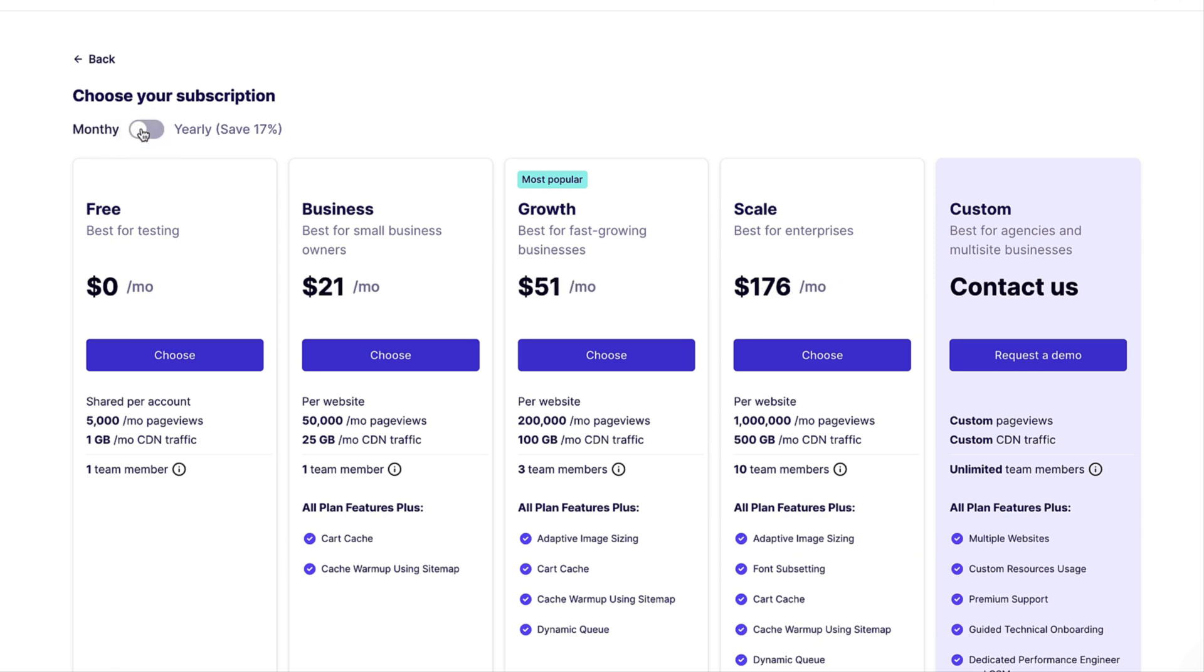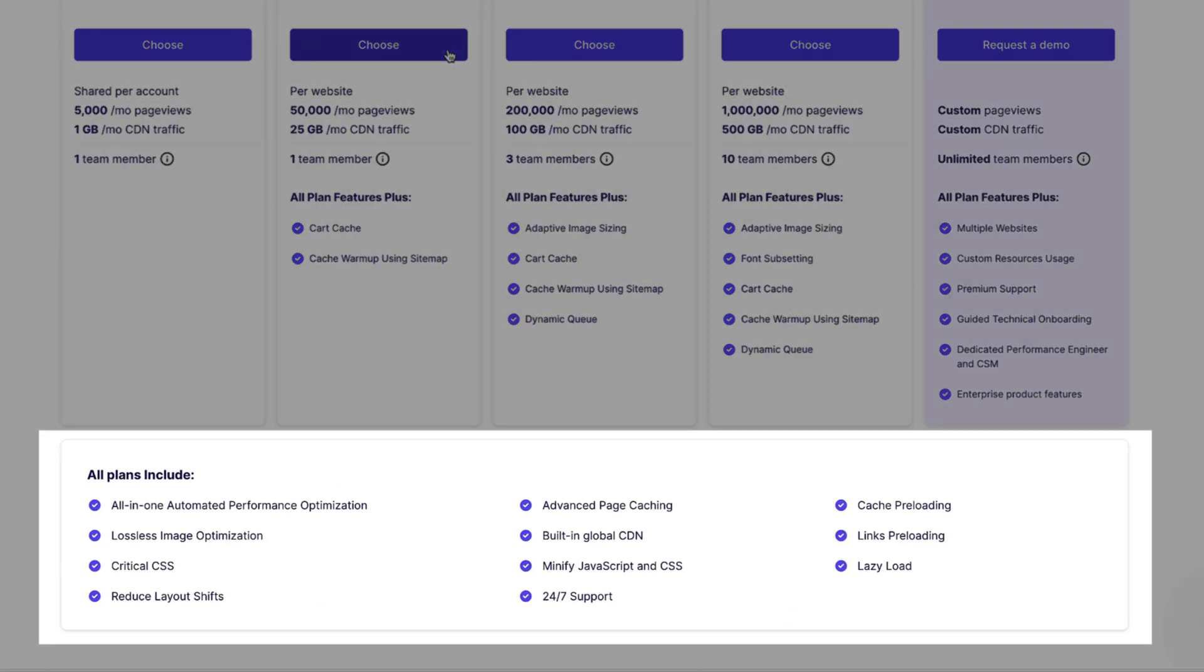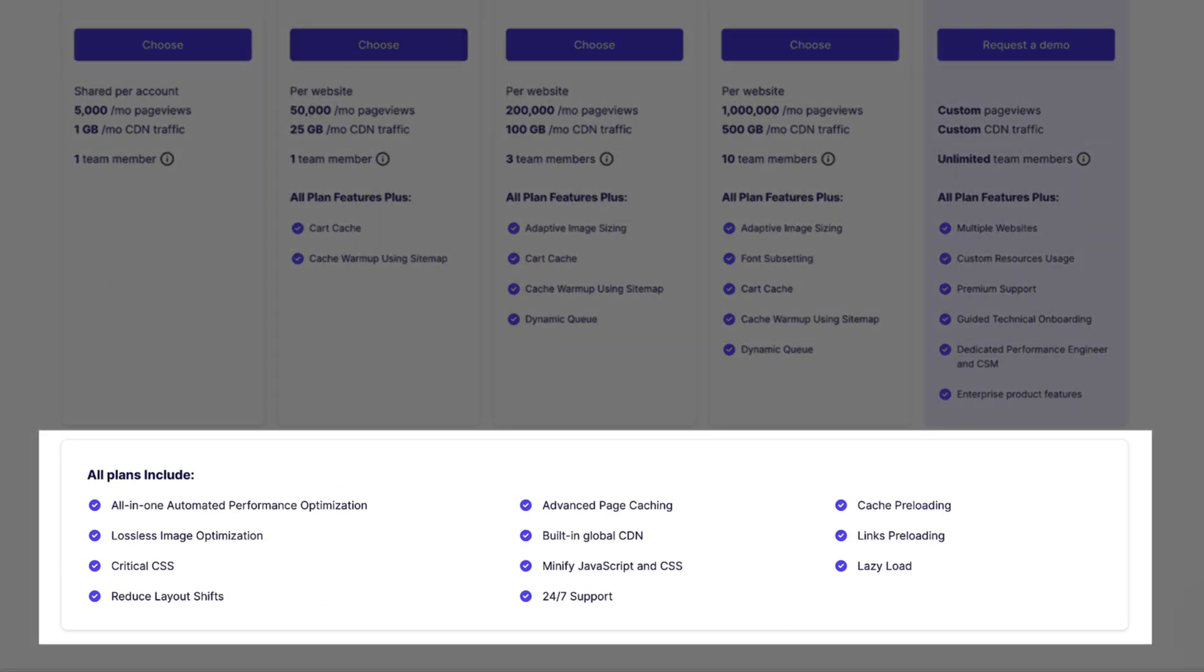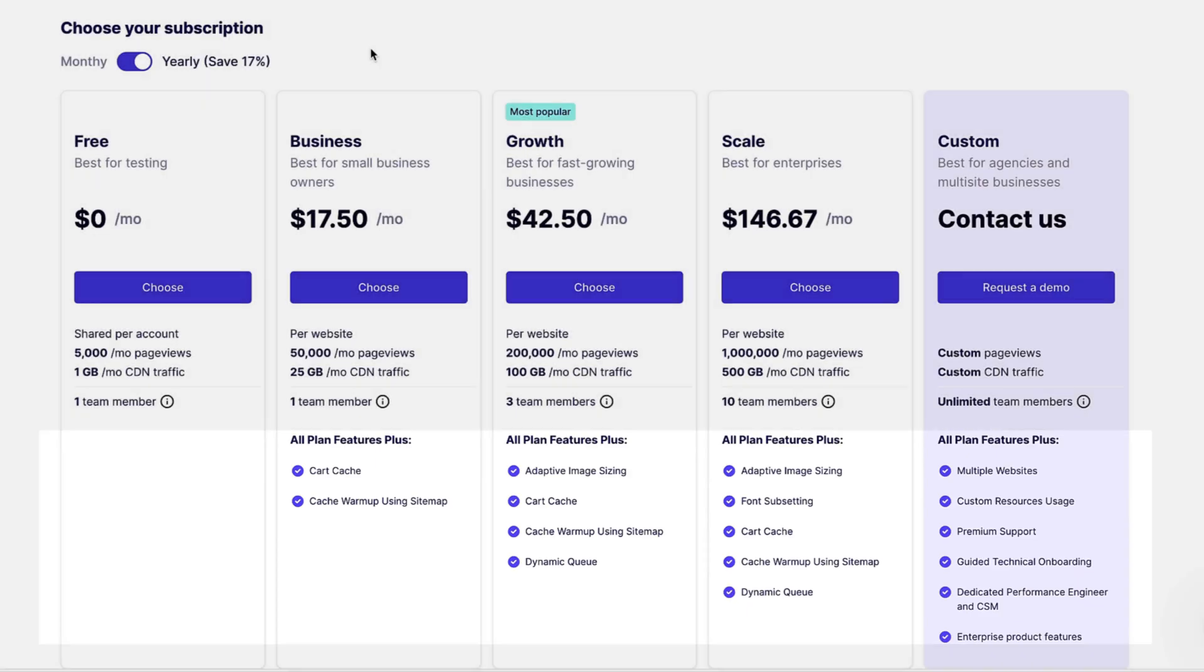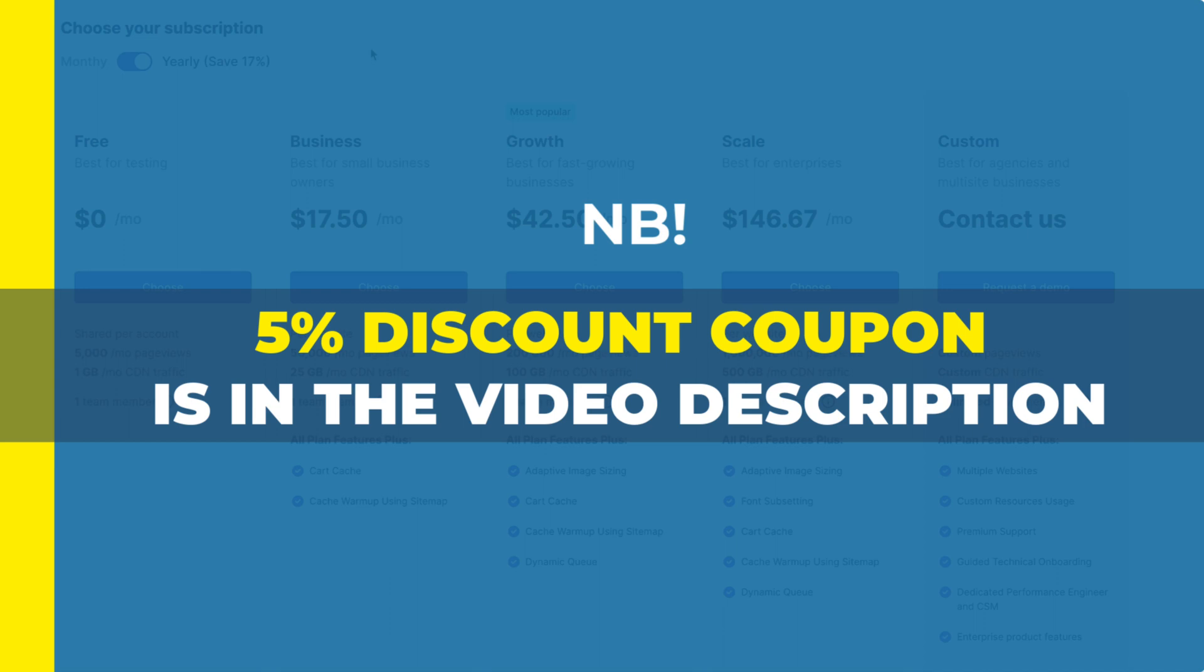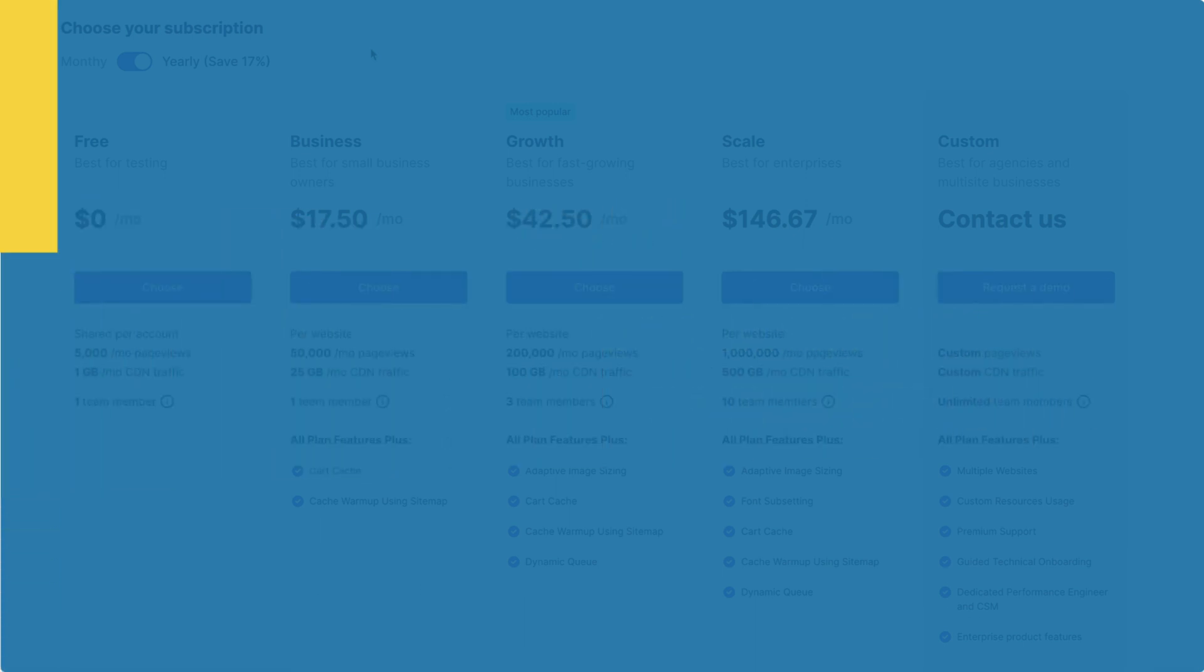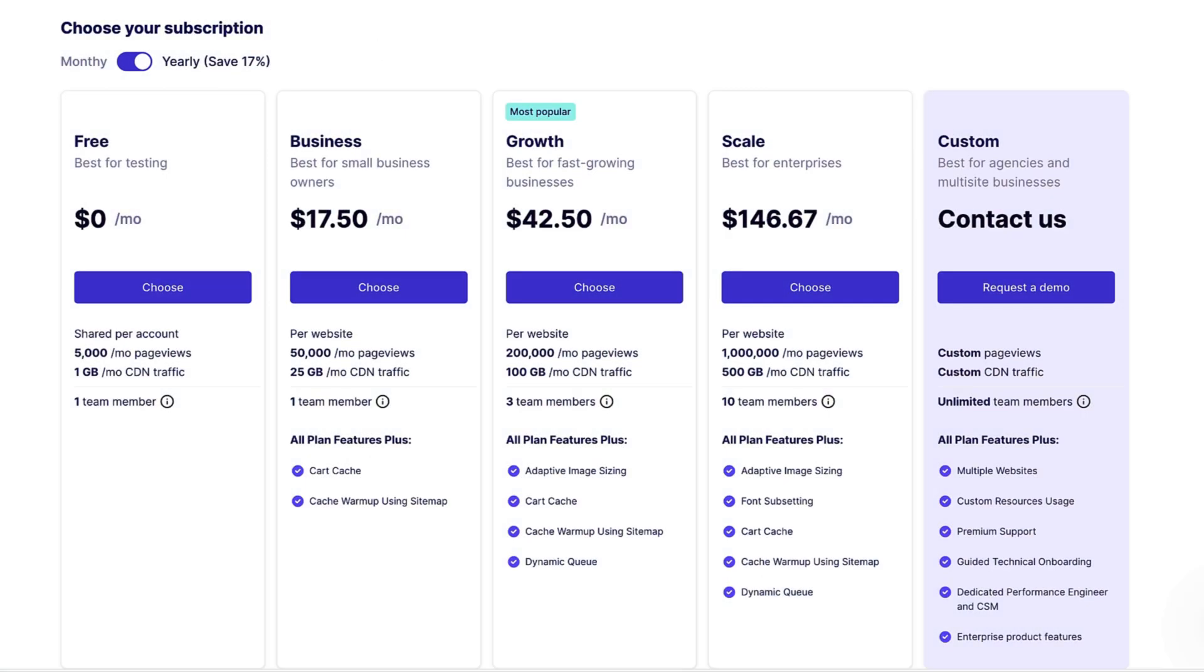You can choose whether to pay monthly or yearly. And if you scroll down, you'll see that all plans include all-in-one automated performance optimization, lossless image optimization, critical CSS, advanced page caching and so on. These here are official prices, but if you take a look at the description of this video, then there is a nice 5% discount coupon for you. Just follow the link and use the coupon and you're good to go.